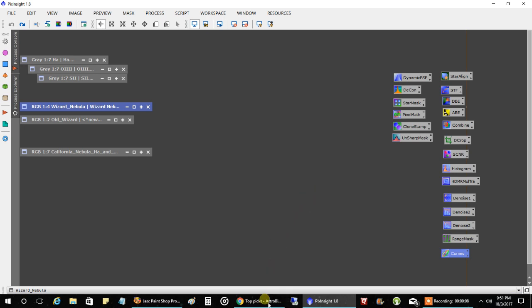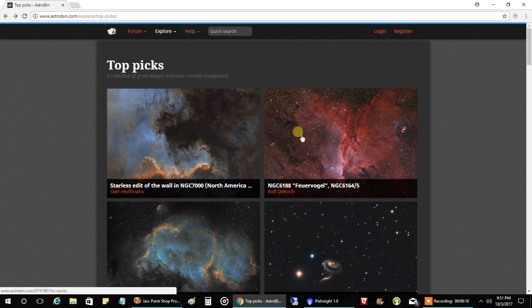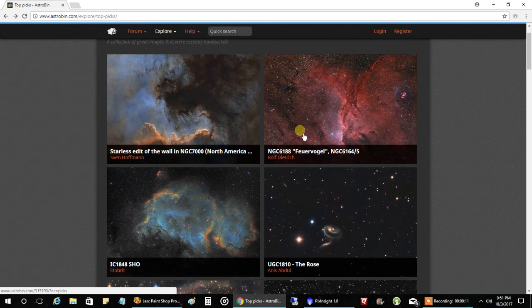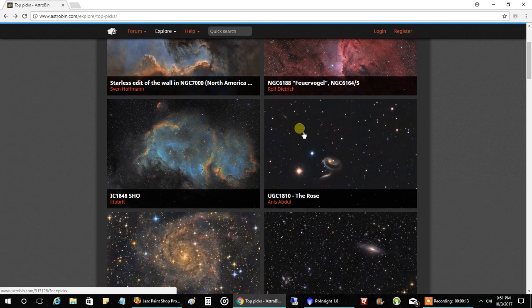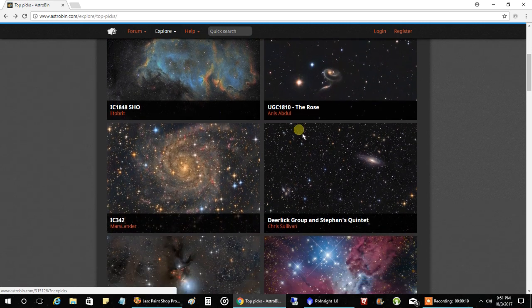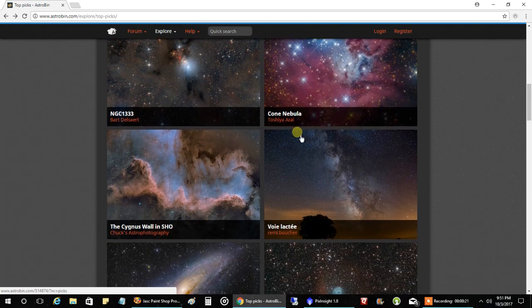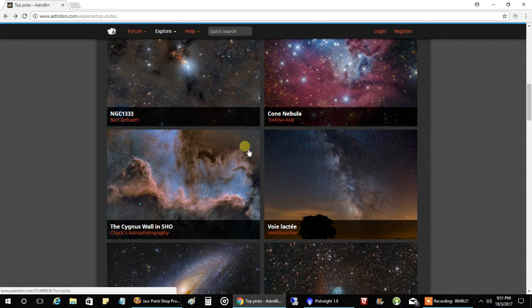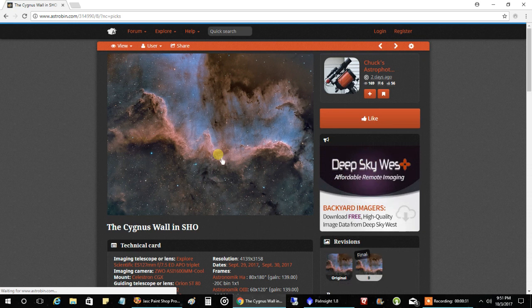I wanted to show you the top pick section on Astro Bin. I mentioned the other day how my picture of NGC7822 made it into the top pick section. And now it appears my Cygnus Wall has made it into that section. So I've got two pictures sitting in there right now. So that means I've got two chances at being image of the day. And I think I've got about eight or nine days to see whether they make it to that point or not.